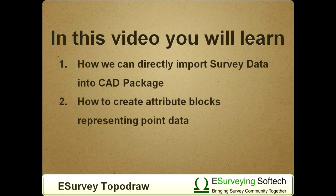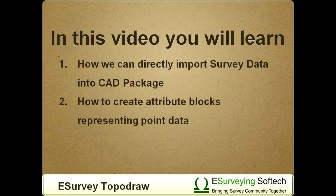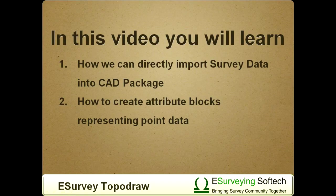Now in this video, you will learn how we can directly import survey data into CAD package and how to create attribute blocks representing point data.